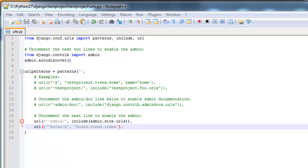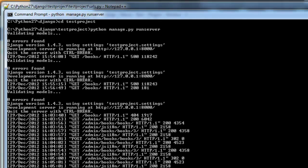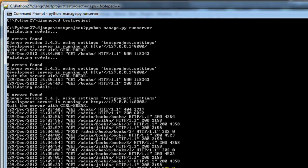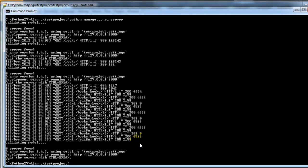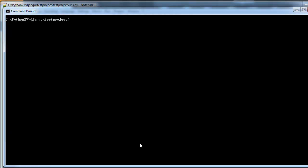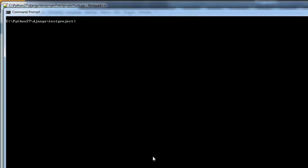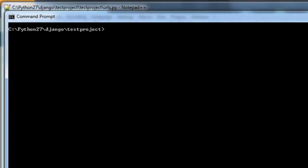So you want to run the server, which I already have running. Let me actually control break and clear the screen here. So to run the server, you just want to do python manage.py run server.